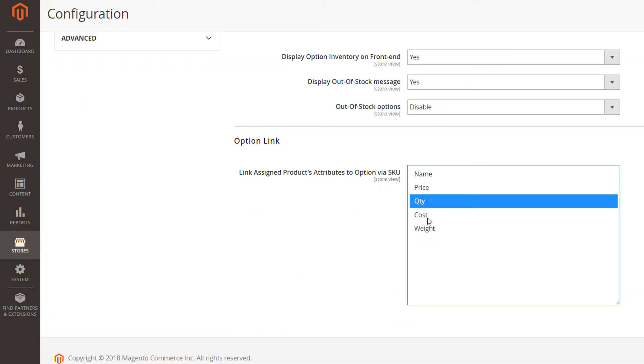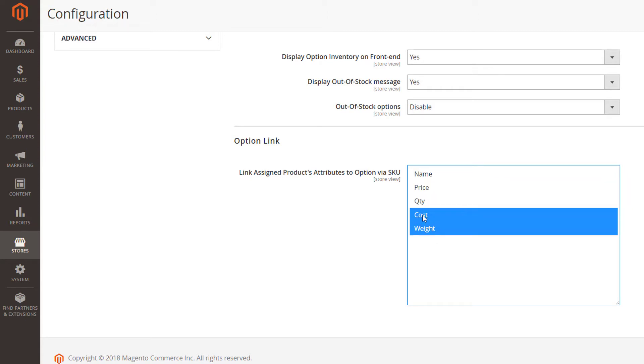If none is selected, nothing will be copied. If some settings are selected, they will be grayed out in the product option.